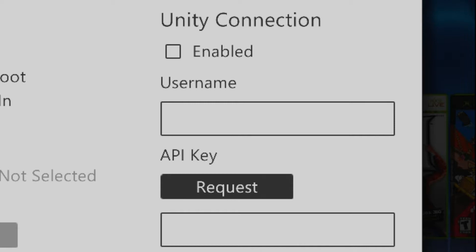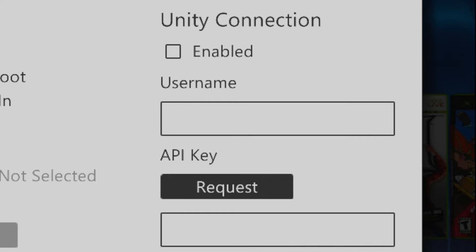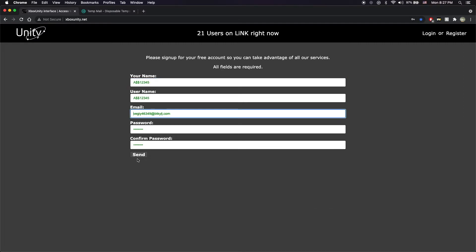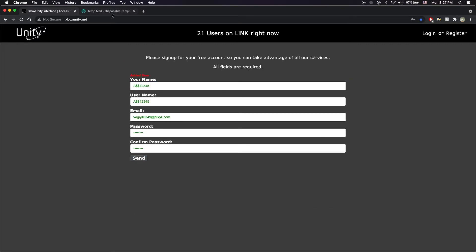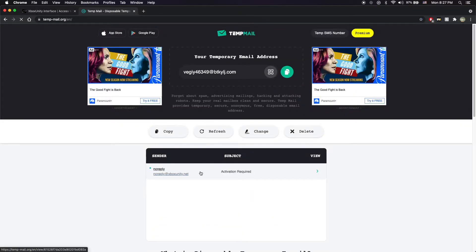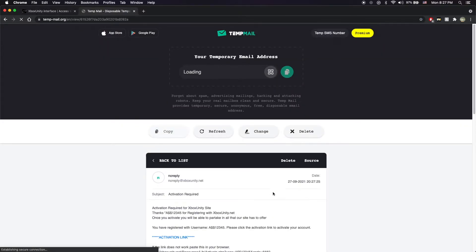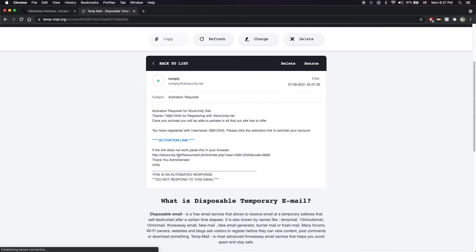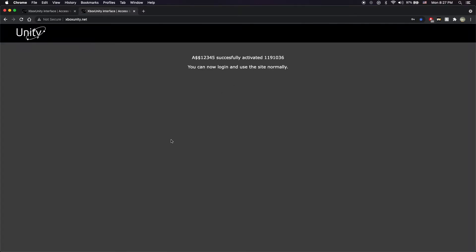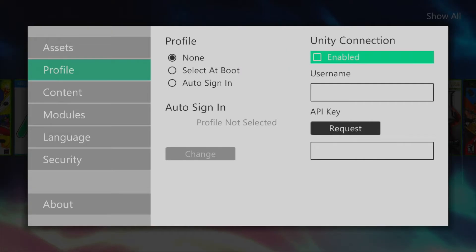To create a unity profile head on to xboxunity.net and then click register. Enter in a username, an email, and a password and then click send. You should then get an email within your inbox requiring some sort of activation. Simply click on the activation link and it'll bring you back to the unity website telling you that your account has been successfully activated.